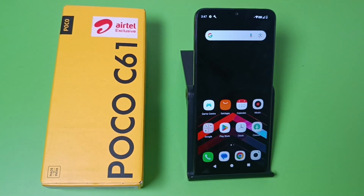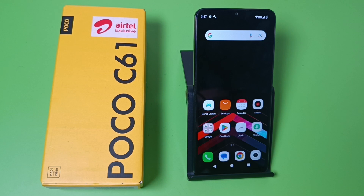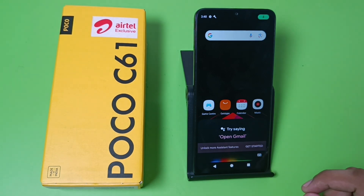Hello friends, welcome to our YouTube channel. In this video, I'm going to tell you about how you can set Google Assistant in your Poco smartphone. Before watching this video, if you have not subscribed to our YouTube channel, then subscribe to it and like our video. So let's start.